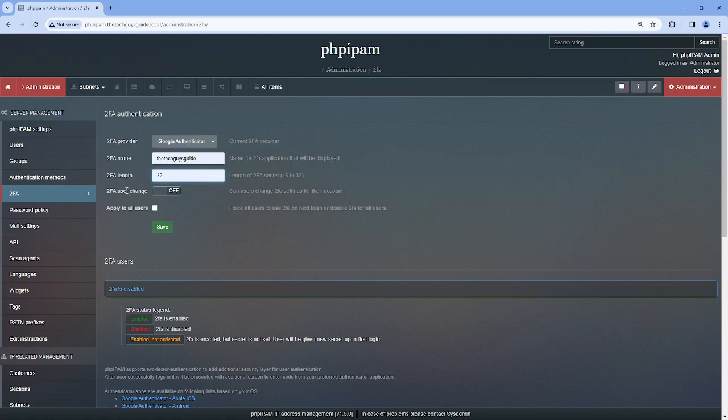So obviously two main users in phpIPAM: administrators and then users that may have groups. So in this example I'm going to show the difference of what happens with a user. I'll show with it on and then with it off.